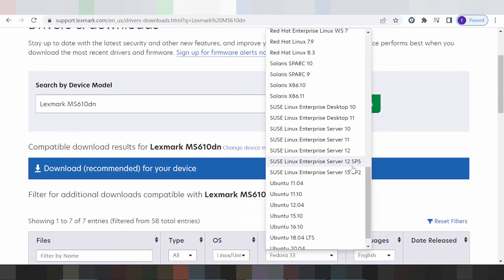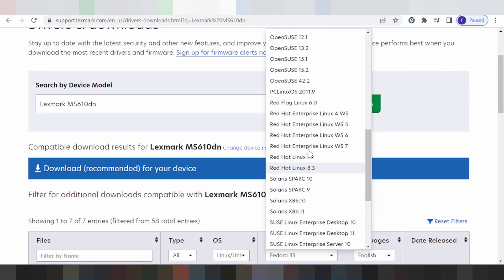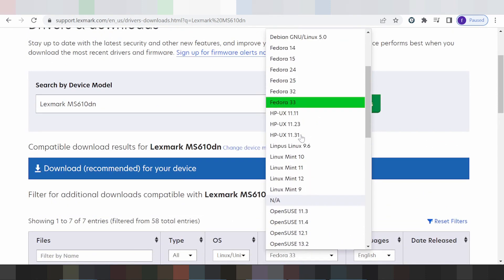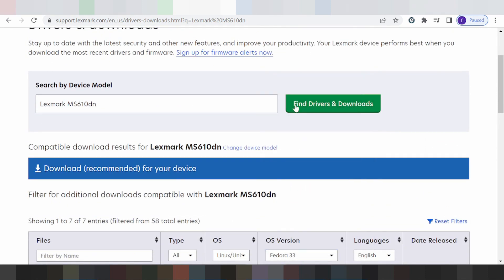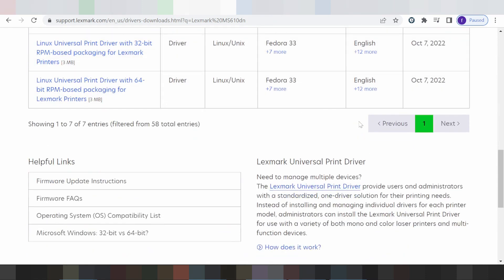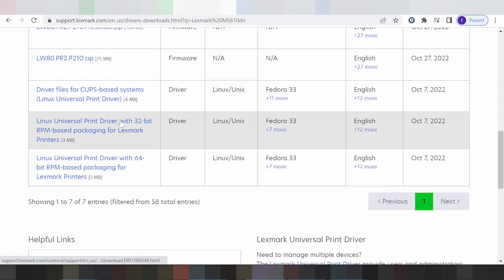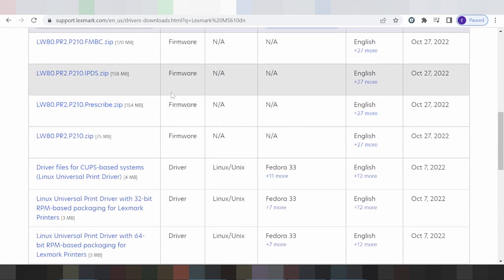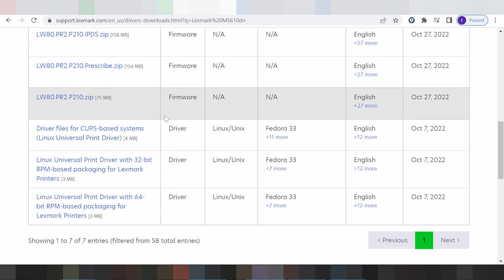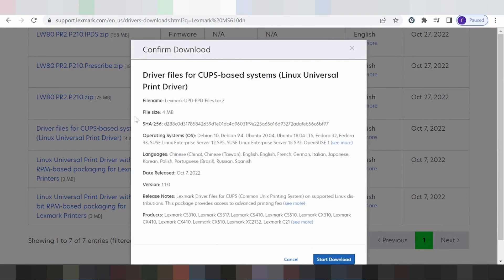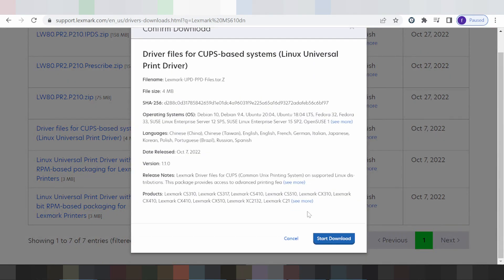I am testing for Fedora. This is here for the Mac version for Linux and I am testing for Fedora. You click here and start download.